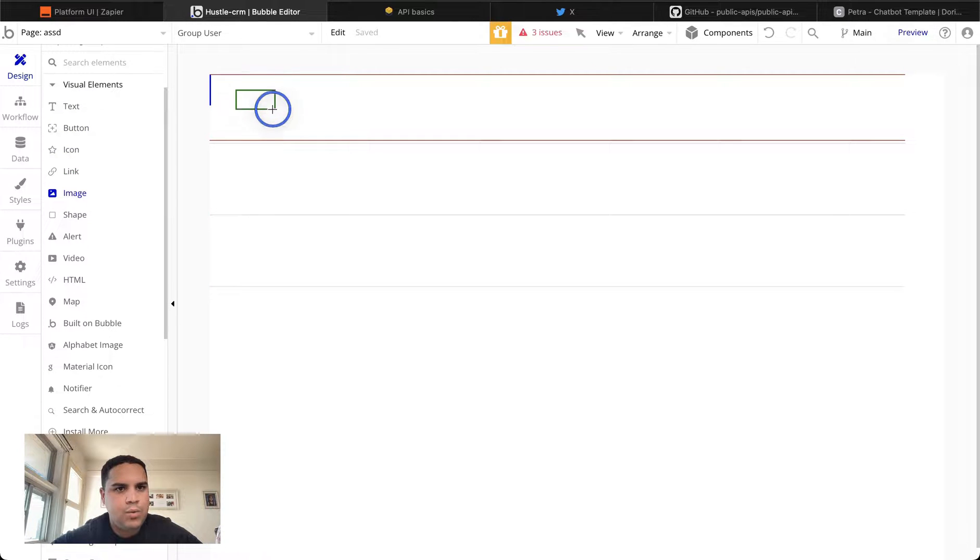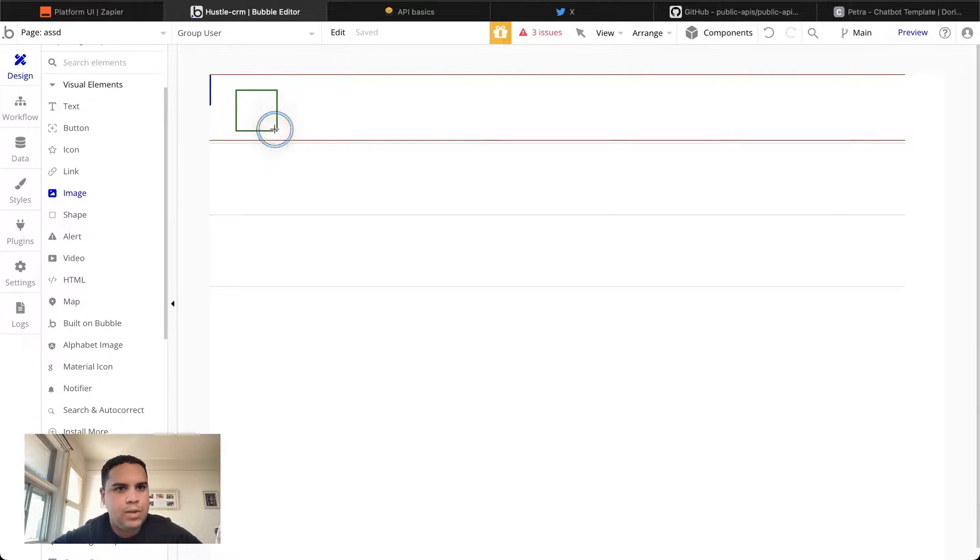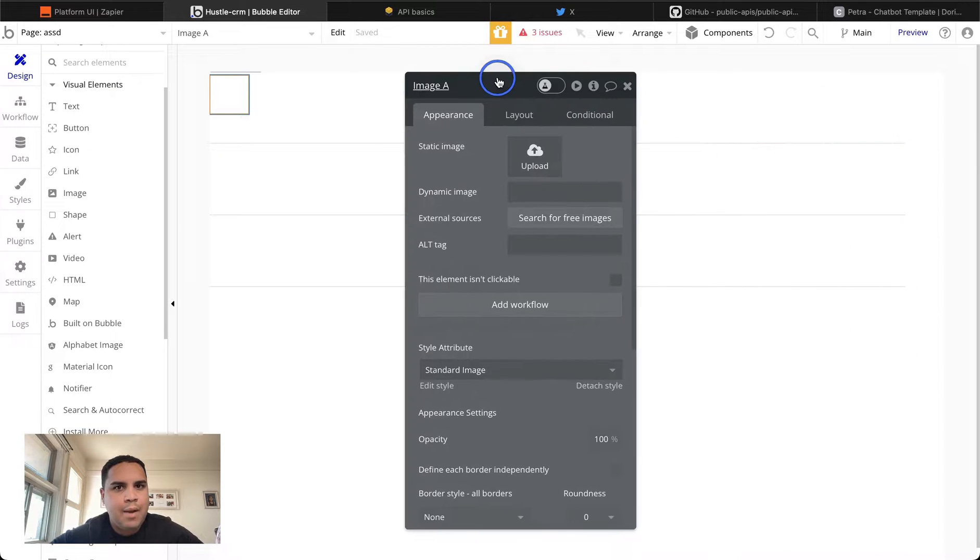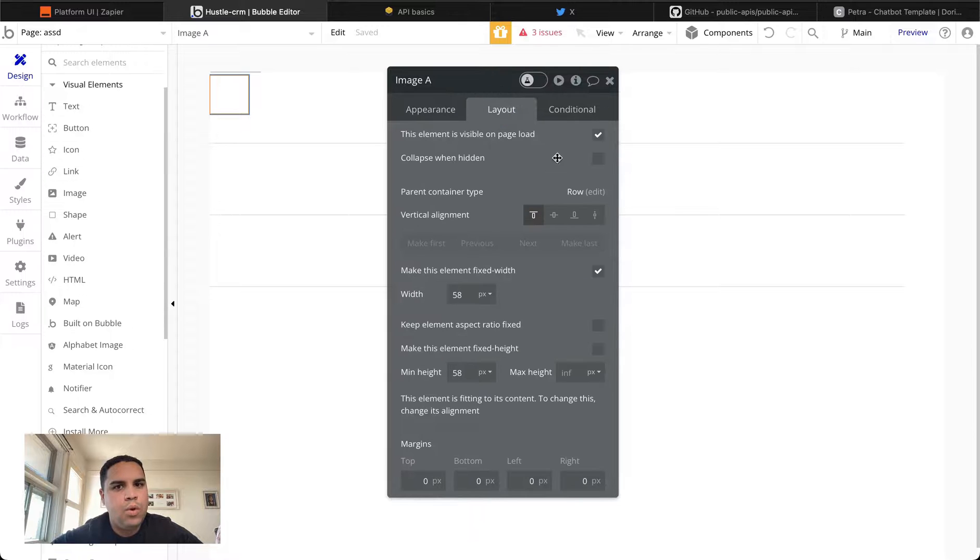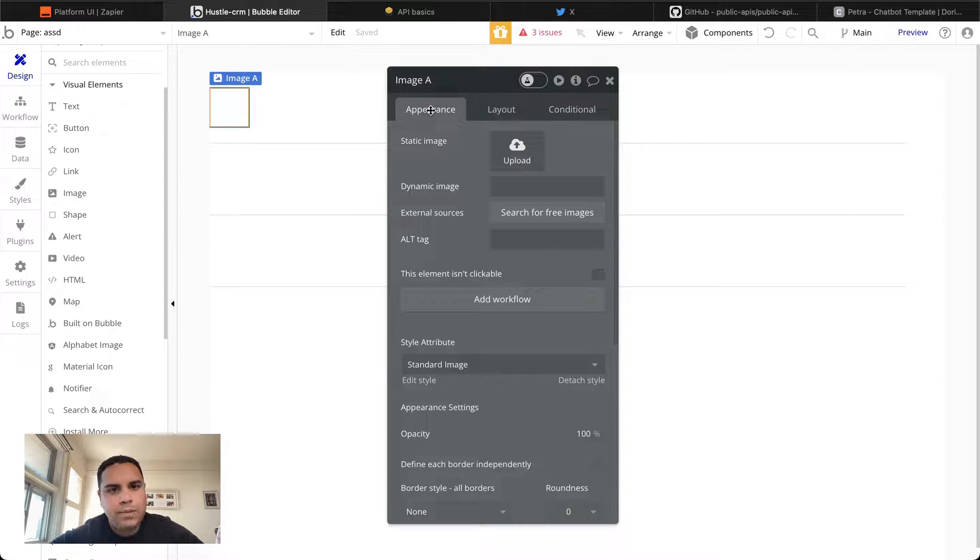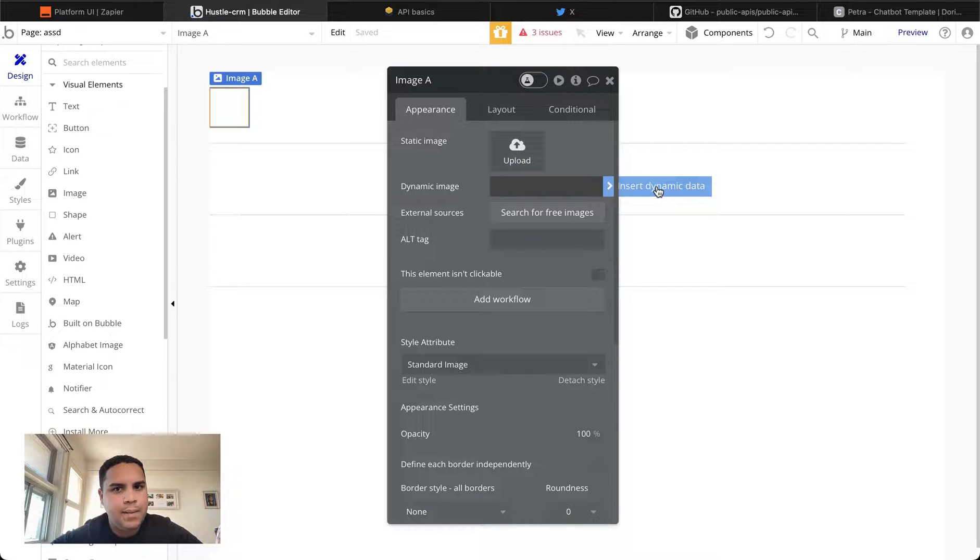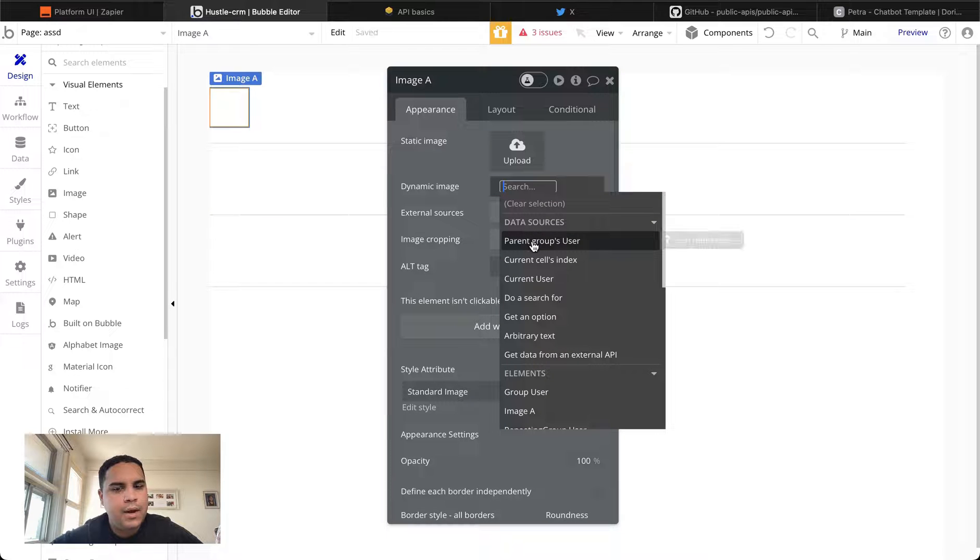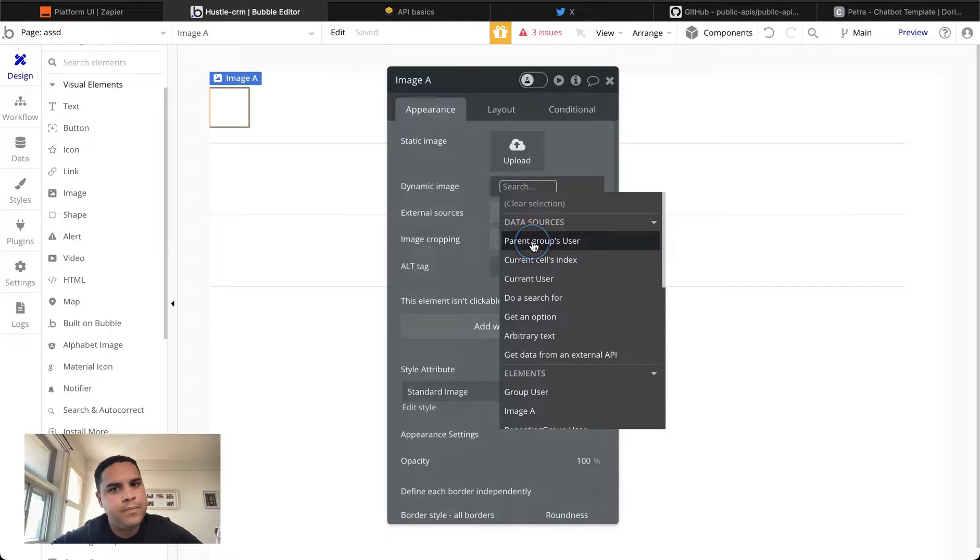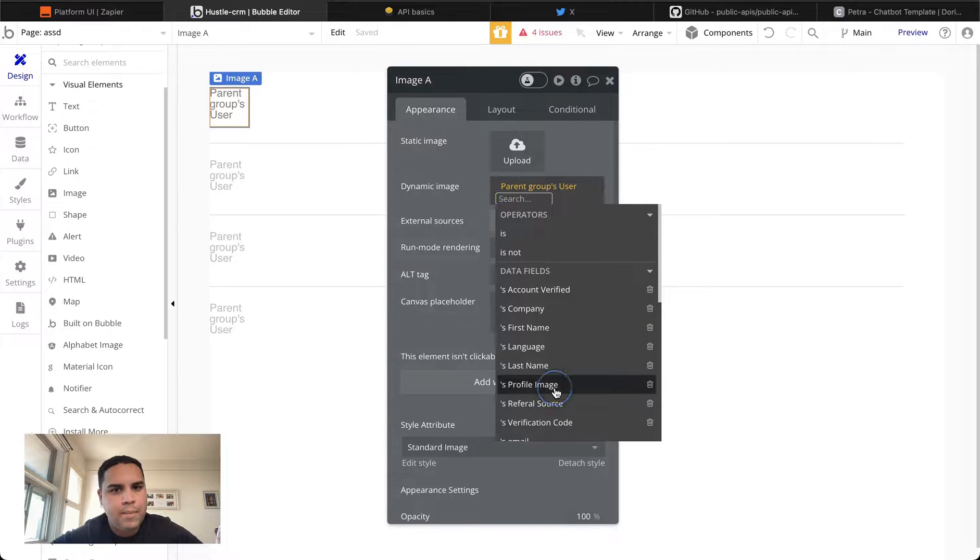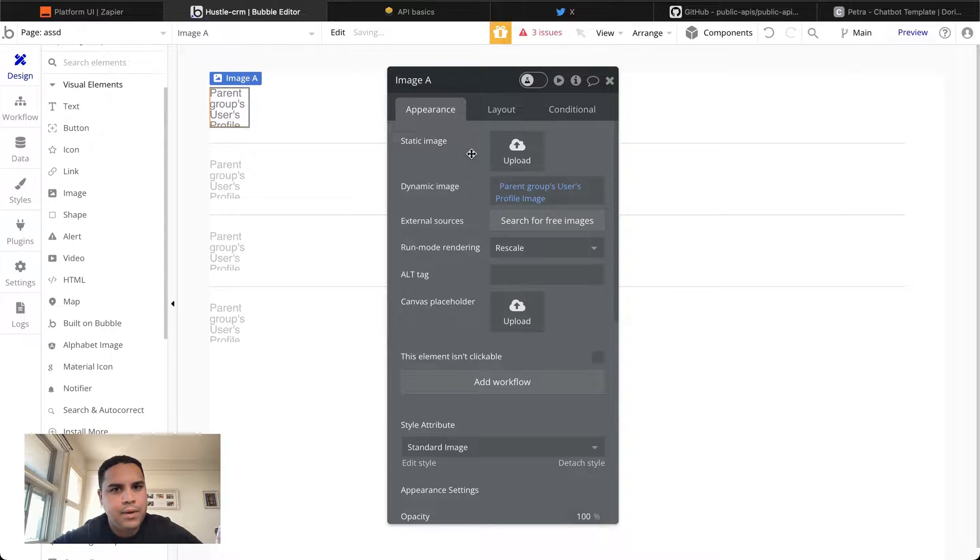In this image, we're going to use it to display the user profile image. To add dynamic data, meaning that it changes according to what you're displaying or what row you're displaying, you want to click here on dynamic image. Click the blue button that reads insert dynamic data. Click on the parent group, in this case user. And lastly, you want to click on profile image because that's what we're displaying.